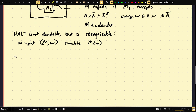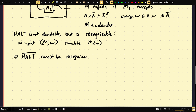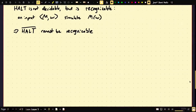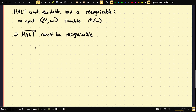What that implies is that the complement of Halt cannot be recognizable. If the complement of Halt were recognizable, and Halt is recognizable, then by the theorem we just proved, Halt would be decidable. But Halt is not decidable — we proved that. So the complement of Halt cannot be recognizable. So we have existence of a problem which is not recognizable.